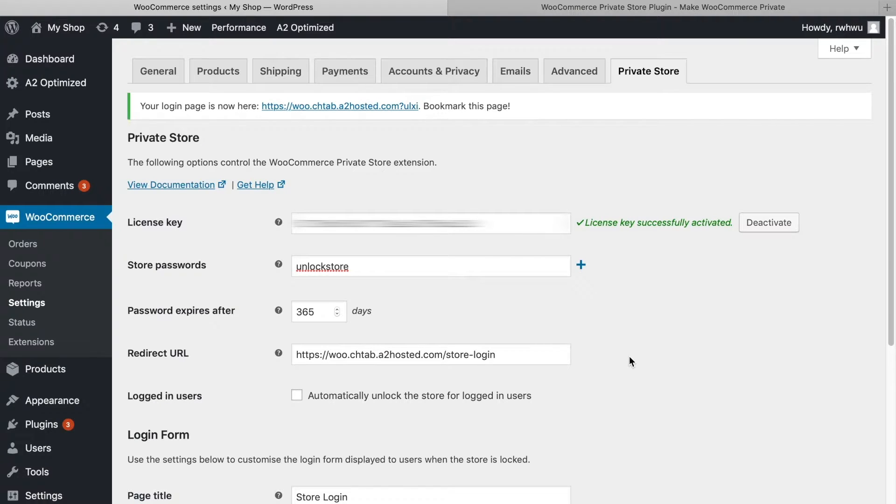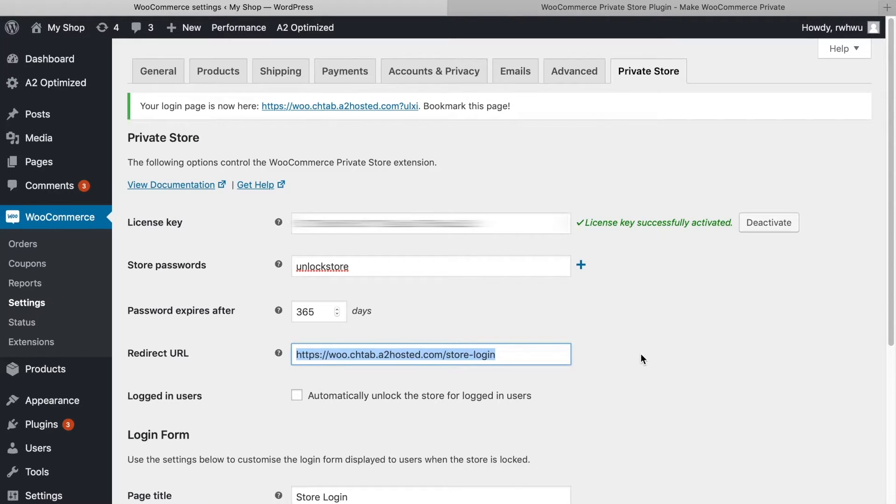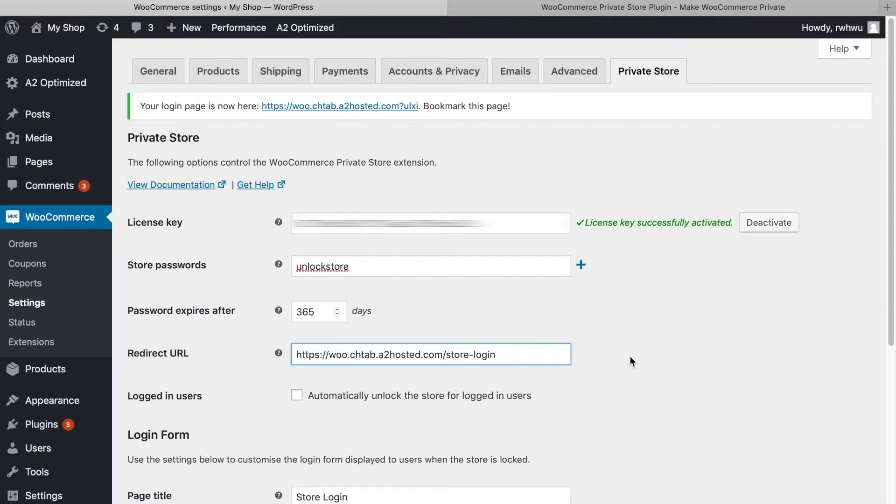Below that, you'll see the Redirect URL field. This will allow you to send a user to a specific page immediately after they enter their password. You can leave this blank if you'd like. Doing so will just bring them to your normal shop page.